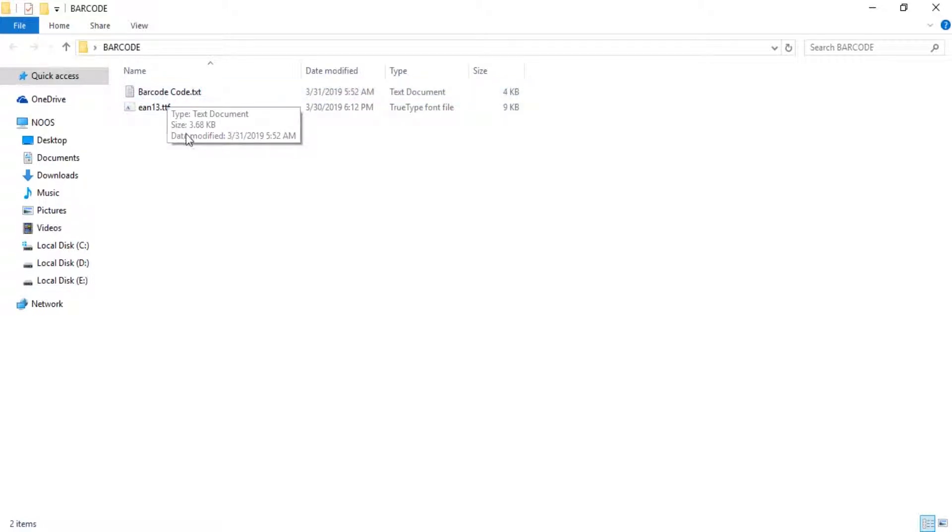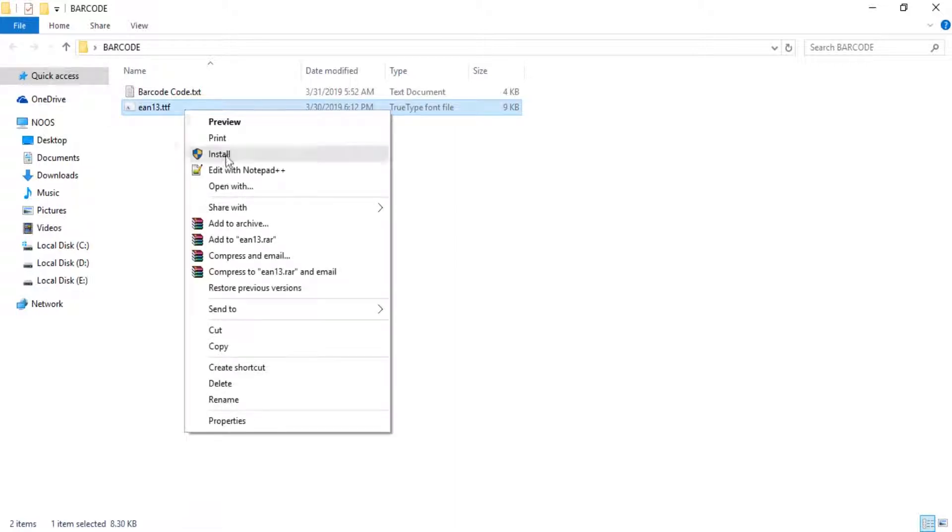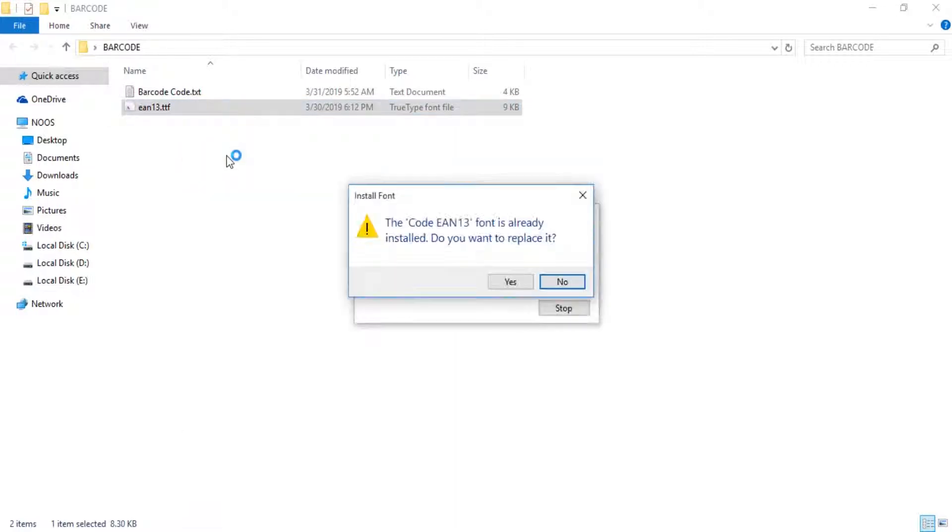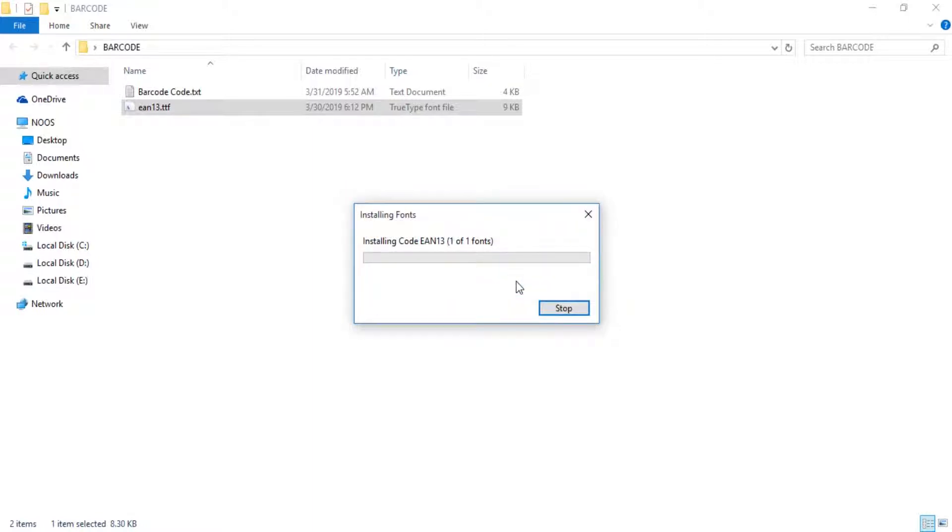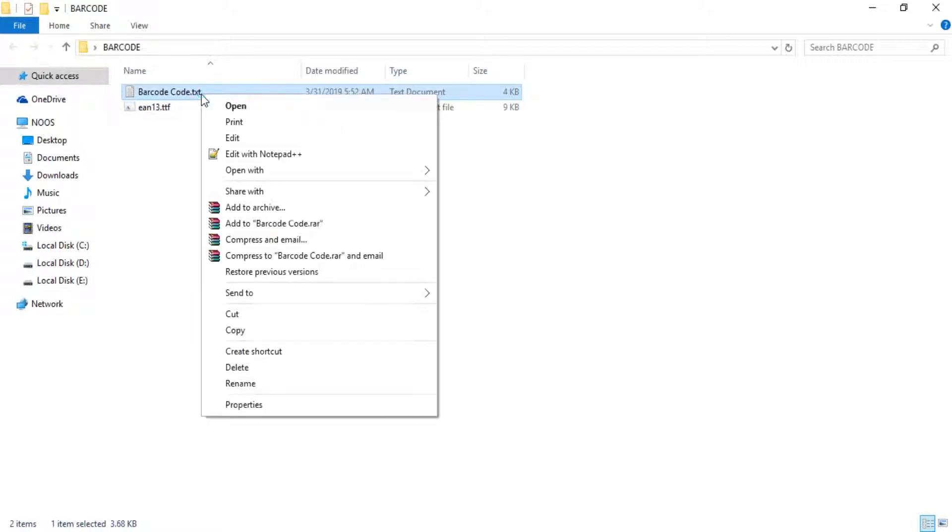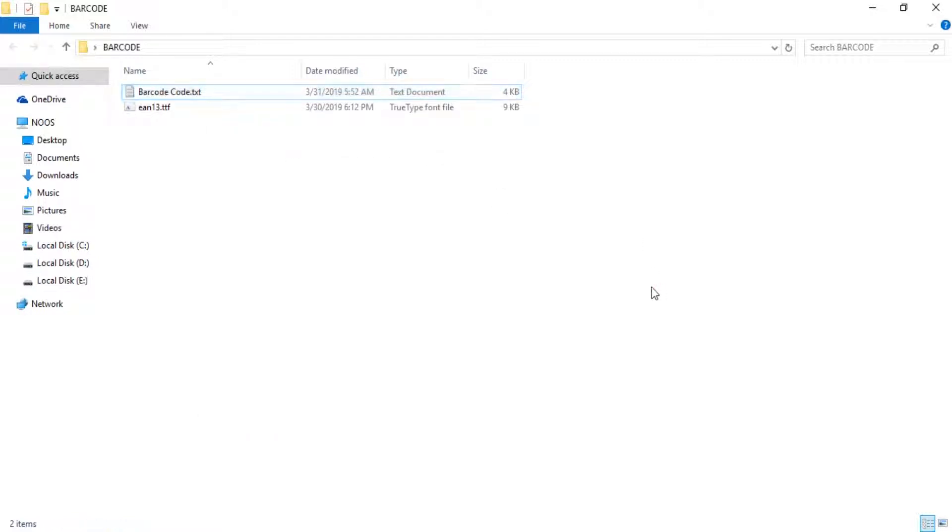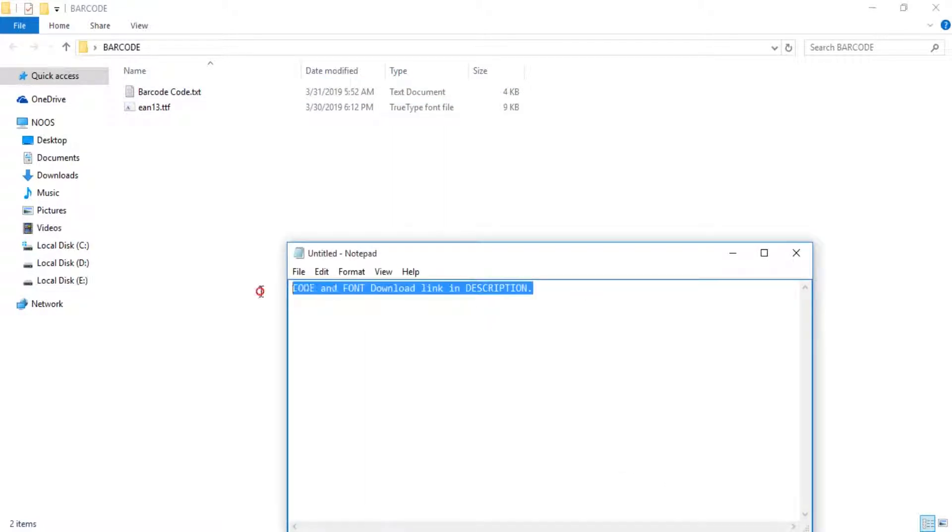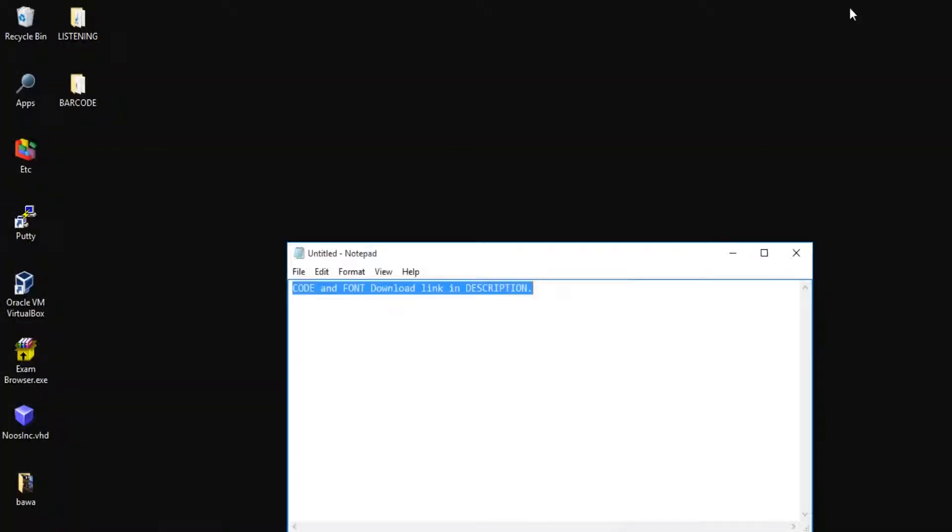First you need to install this font, and after you install, you need to open the barcode code. The link to download the font and code are in the description. You can just download and get started.